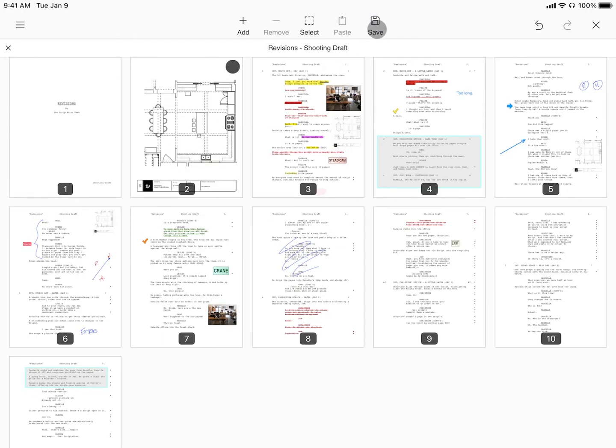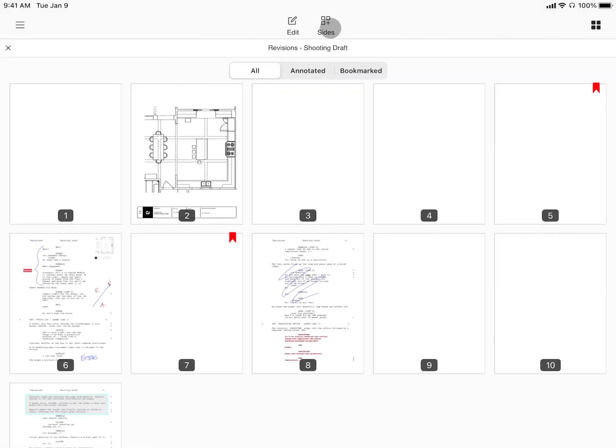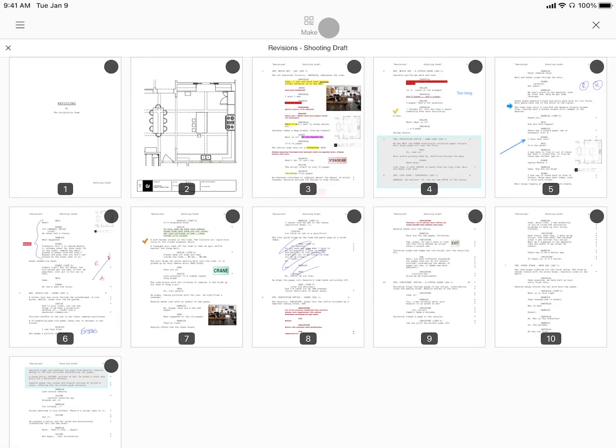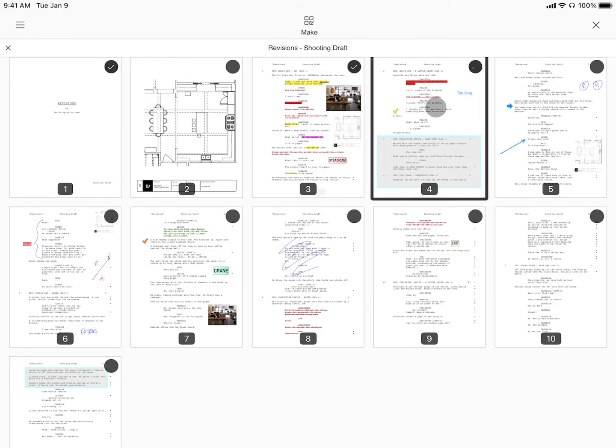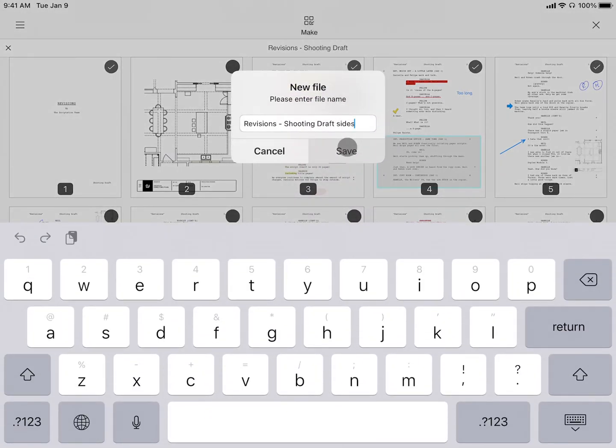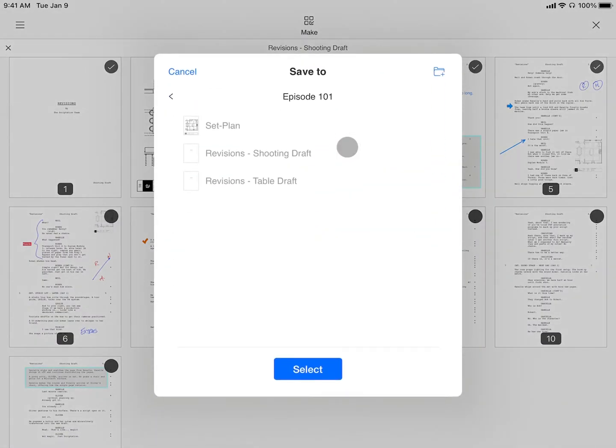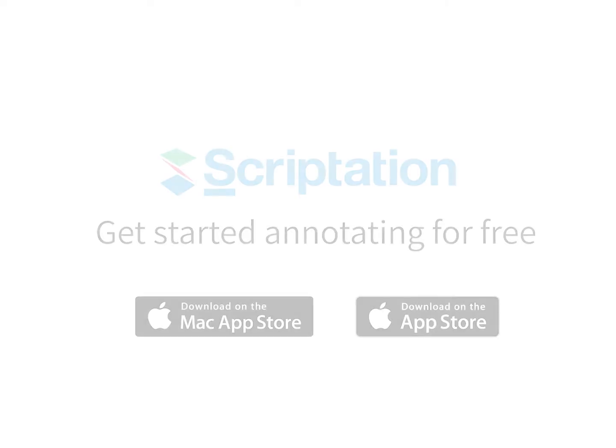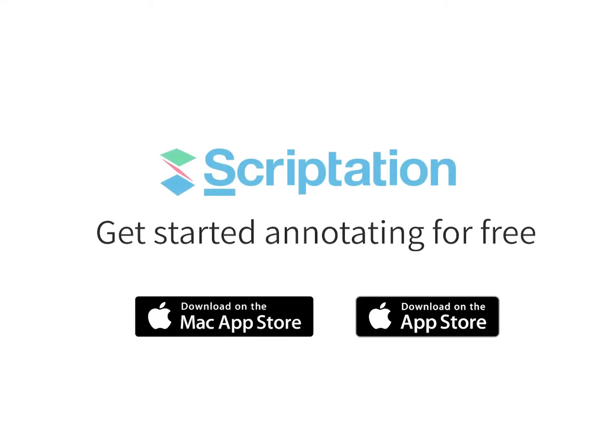Alongside the Edit menu is the Sides tool. From here, you can make sides with any specific pages you want and save them as a new file. Try Scriptation for free in the App Store.